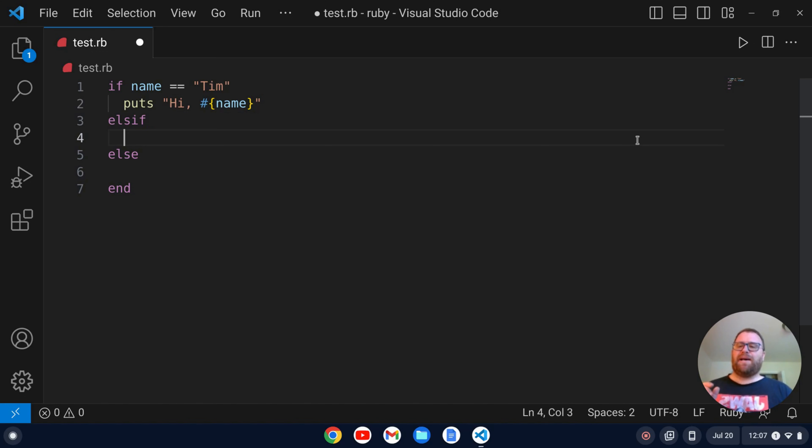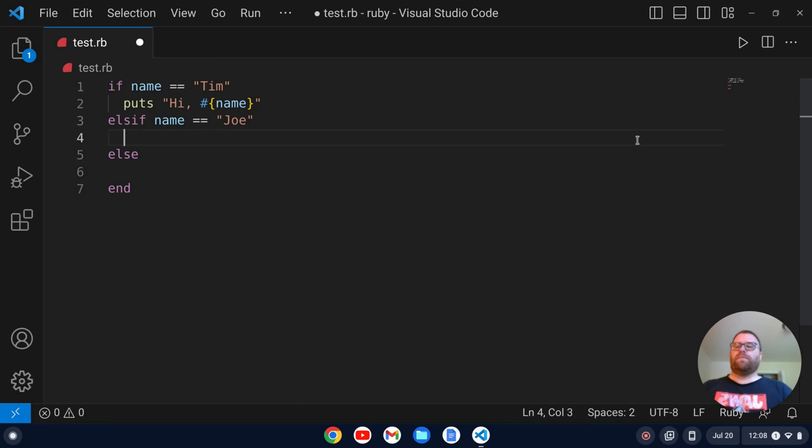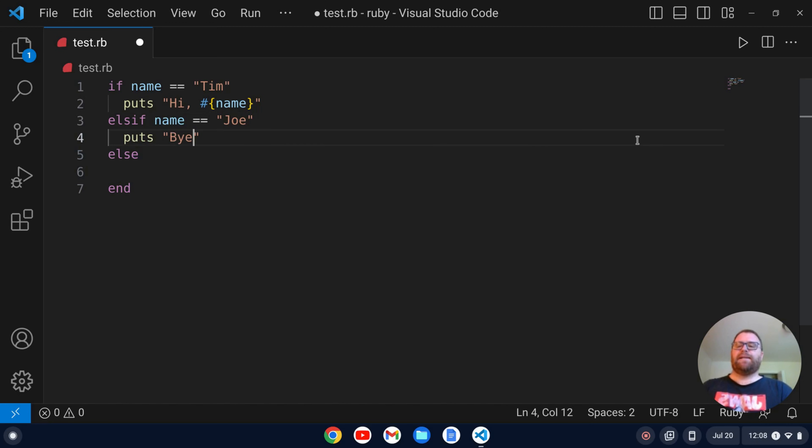Anyways so let's do hi name. Else if, let's say name double equals Joe, we might do puts and do by and then Joe there.